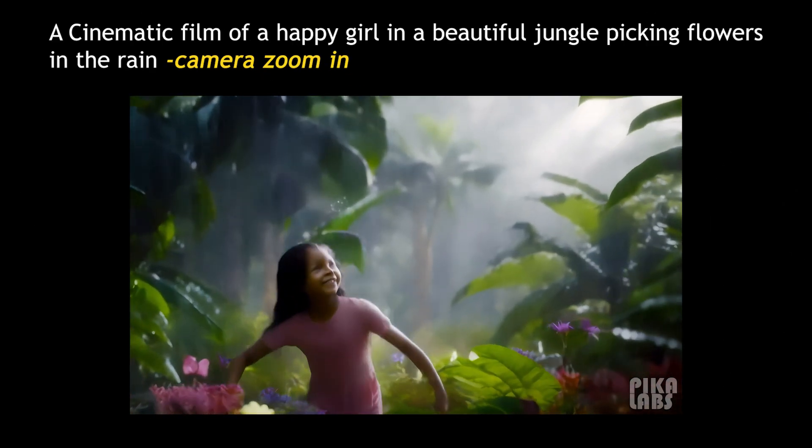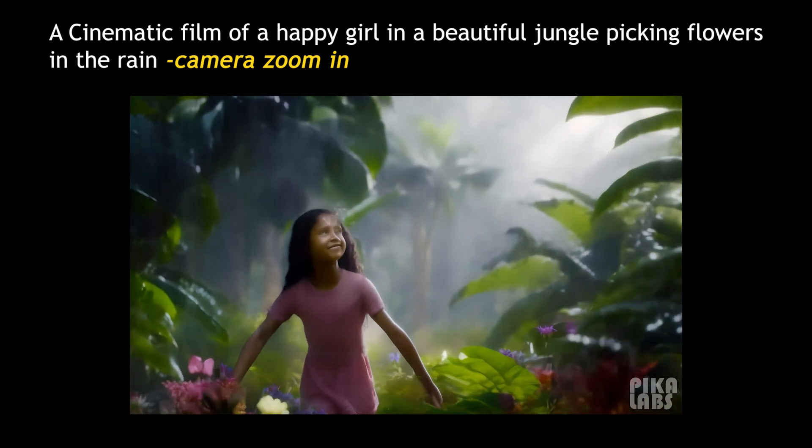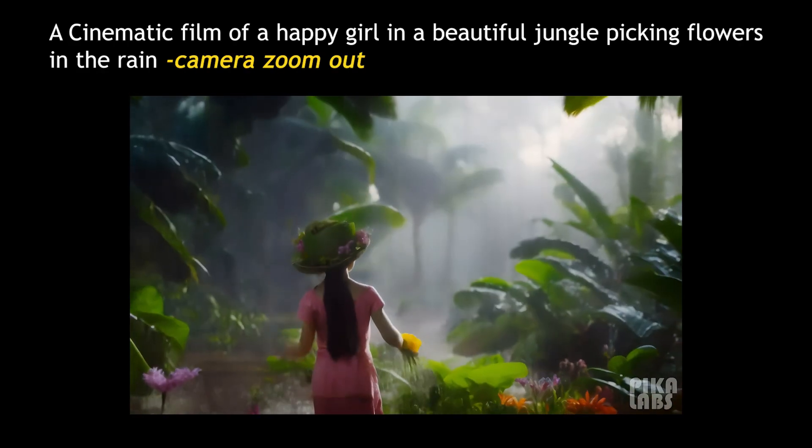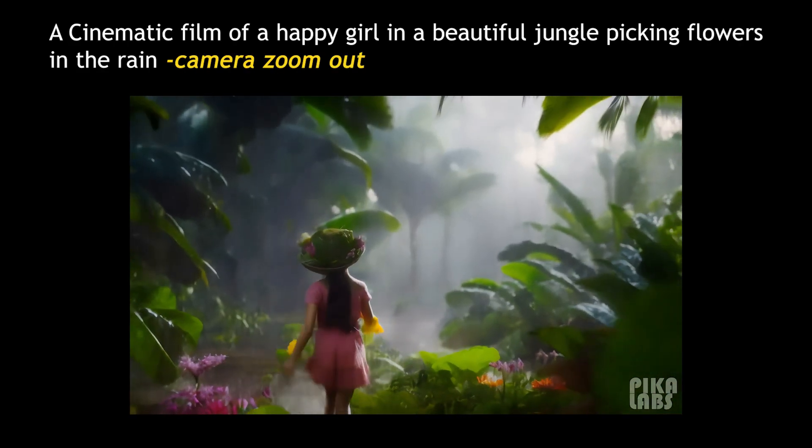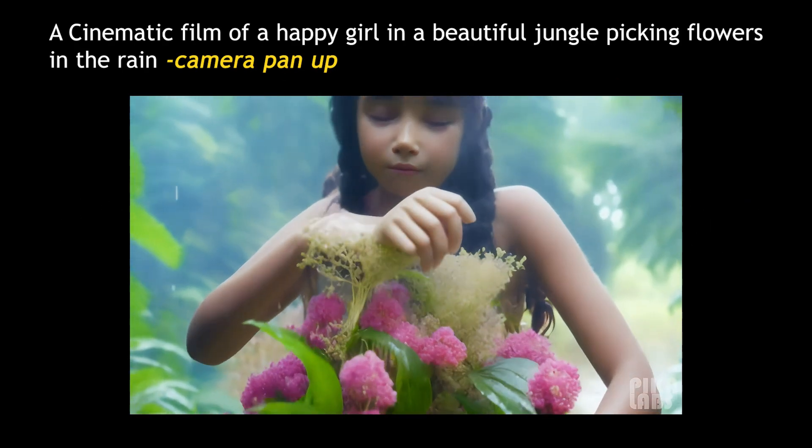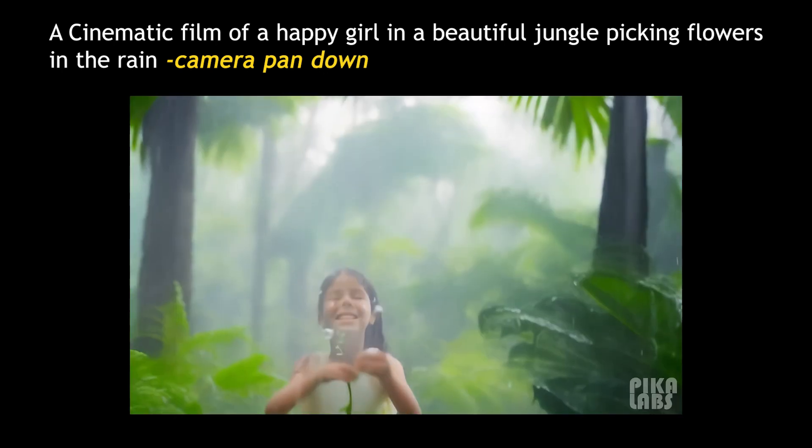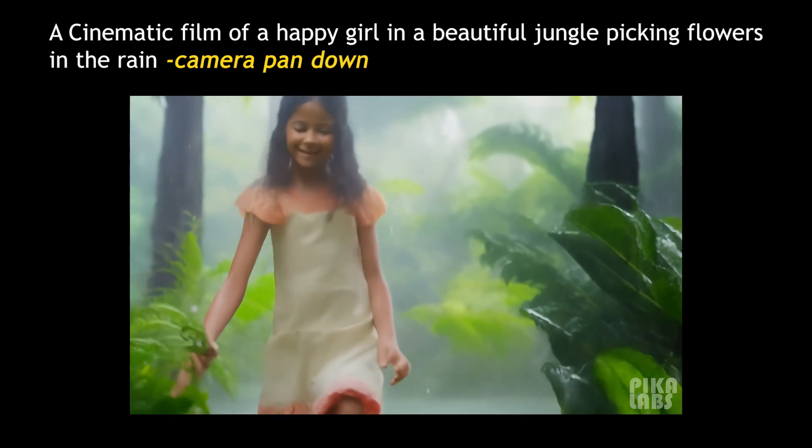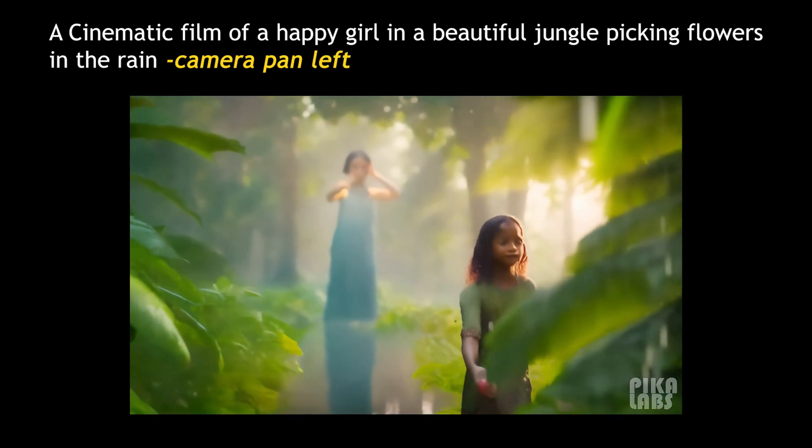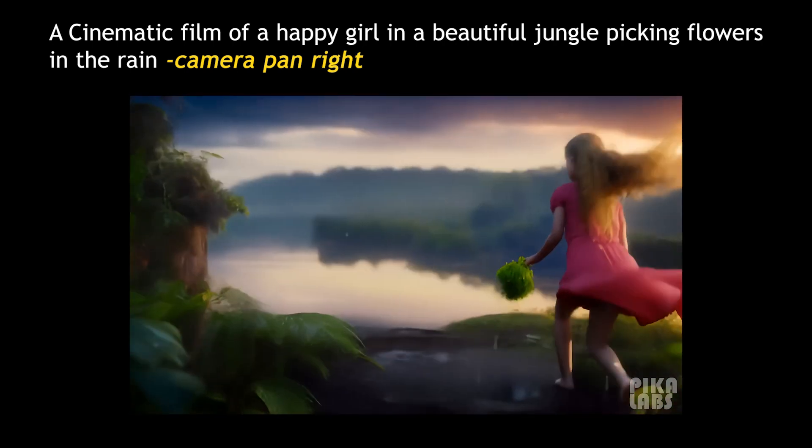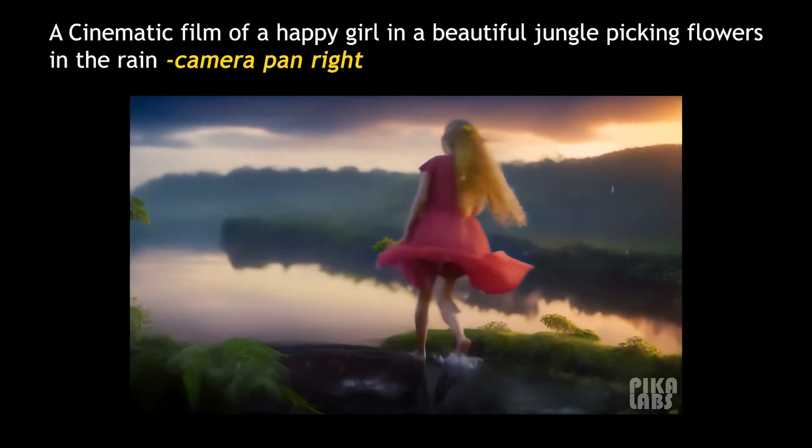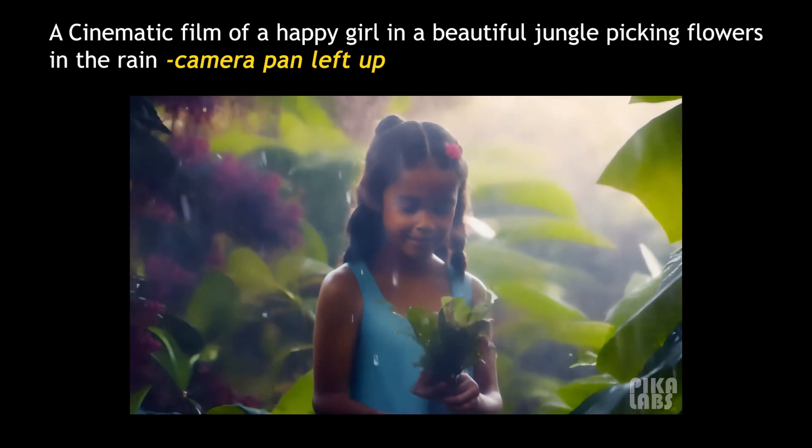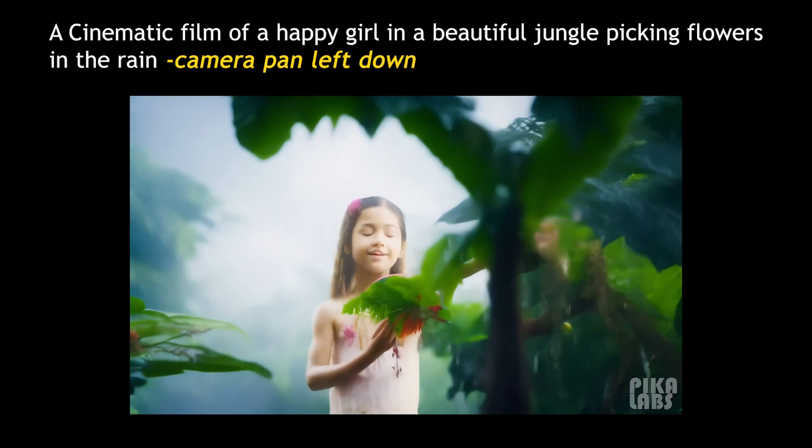See the created video made with zoom in camera movement. If you want to create a video with zoom out movement, you can type zoom out after the camera parameter. And add these parameters after your prompt. You can move the camera upwards, downwards, left, right, left up, left down.